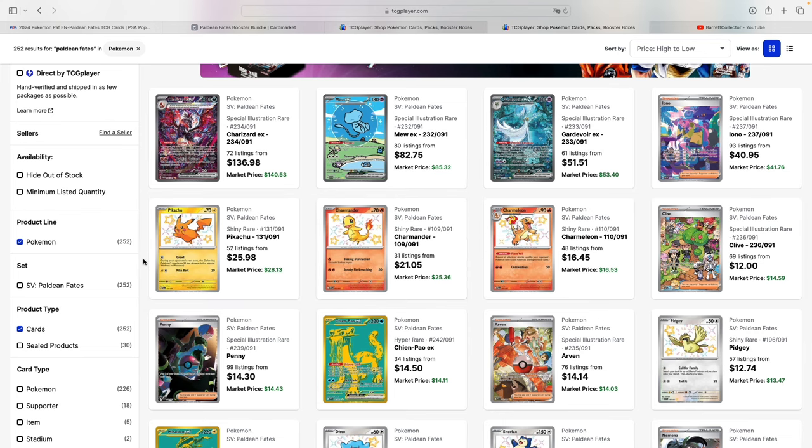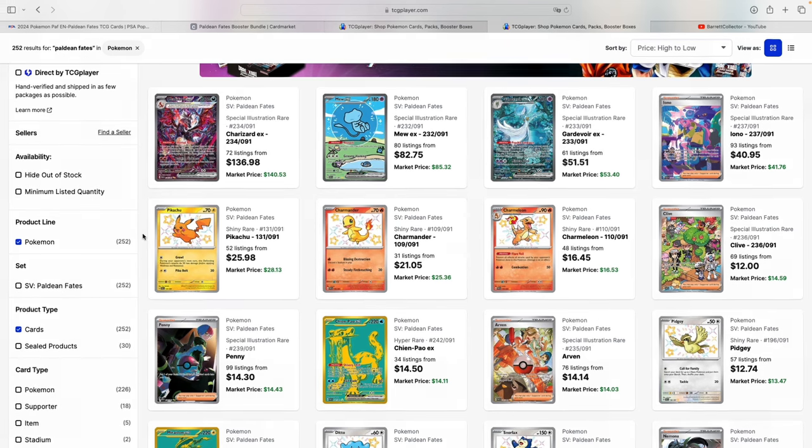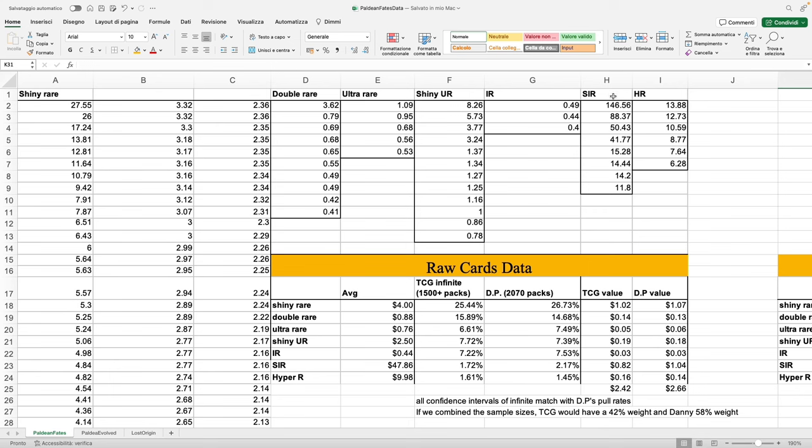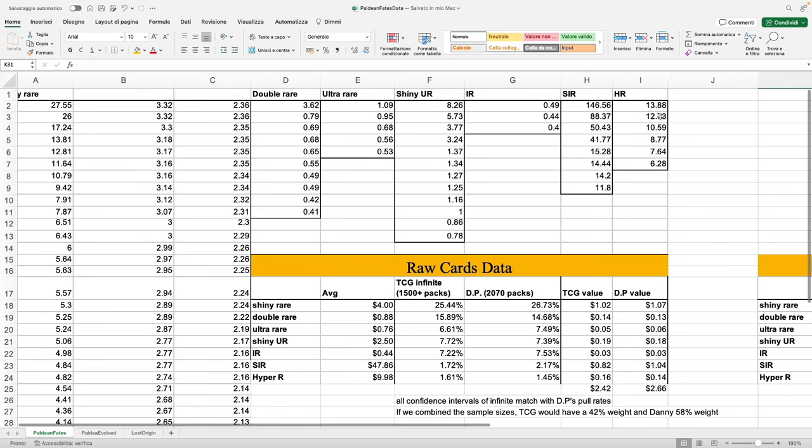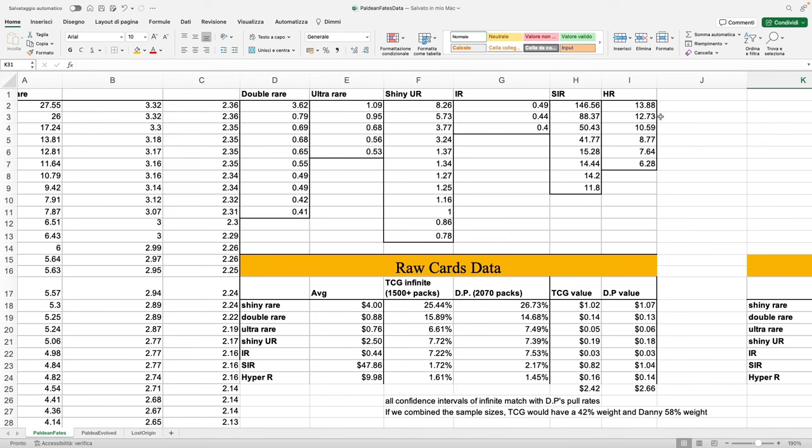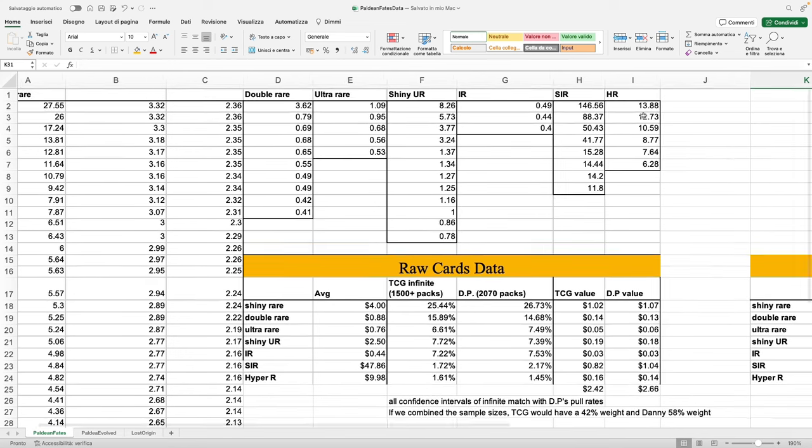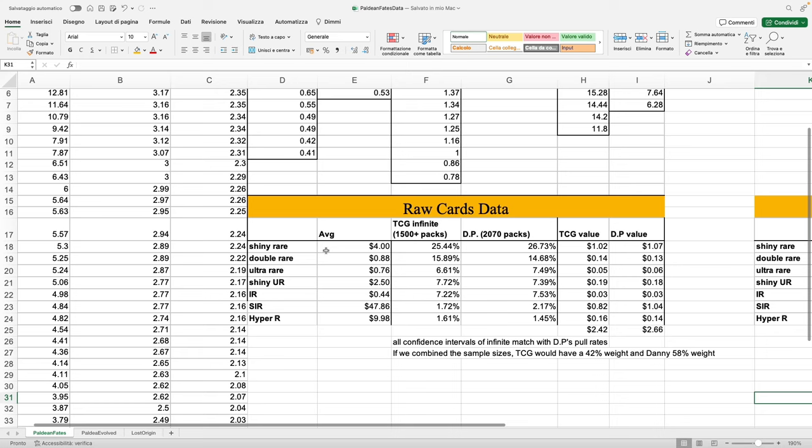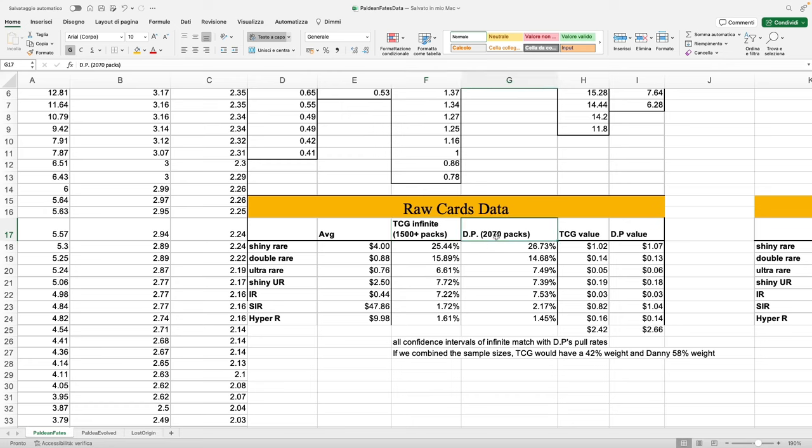Here we are with our usual spreadsheet. As you can see, there's a ton of shiny rares. We went over the three main chase cards, and then the rest of them just hold significantly less value. We have double rares, ultra rares, shiny ultra rares, illustration rares, and special illustration rares as well as hyper rares. Data has been gathered from TCGPlayer as we like to do here on the channel, as well as Danny Phantom.